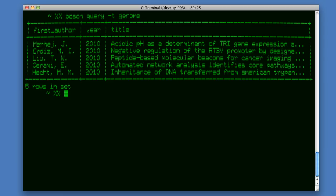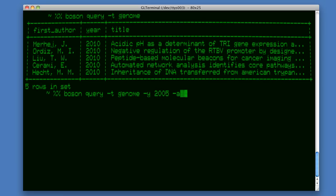That returns the first set of PubMed records that match that query. I can further refine it by year and by any one of the authors. So for example, I pull all articles with the term genome from 2005 with the author Smith.